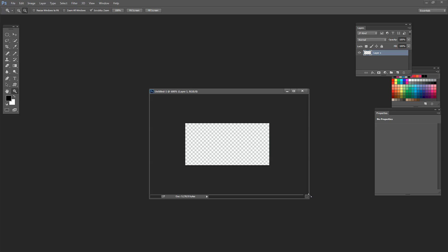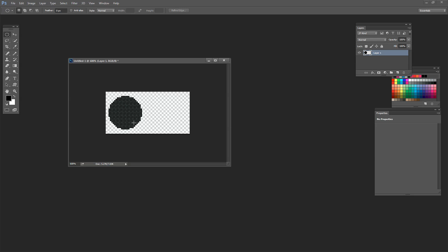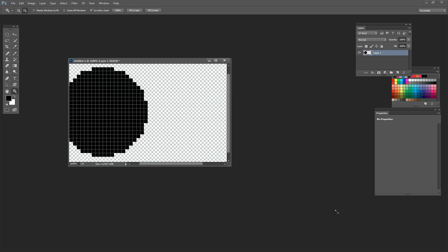I'm going to use the Elliptical Marquee tool, click and drag holding the Shift key to drag out a circle. You'll see that this has very ragged, pixelated edges — and it's supposed to. Because black is my foreground colour, I'm going to press Alt+Backspace (Option+Delete on Mac) to fill the shape. Let's zoom in and you'll see we've got a very pixelated circle — that's going to be perfect for our cross stitch effect.